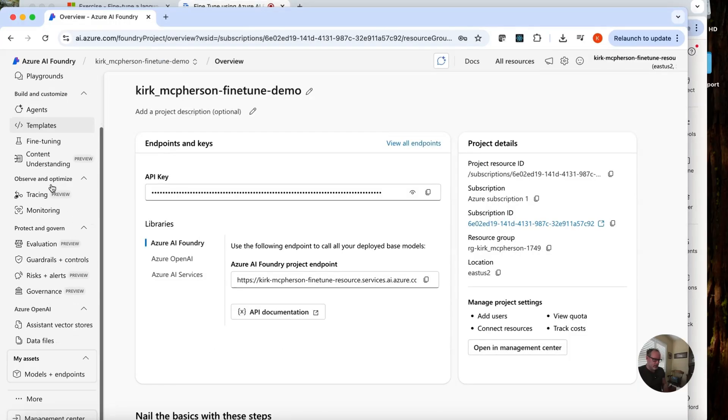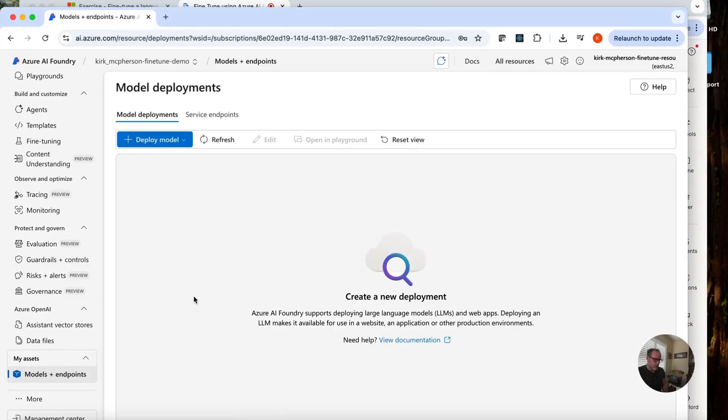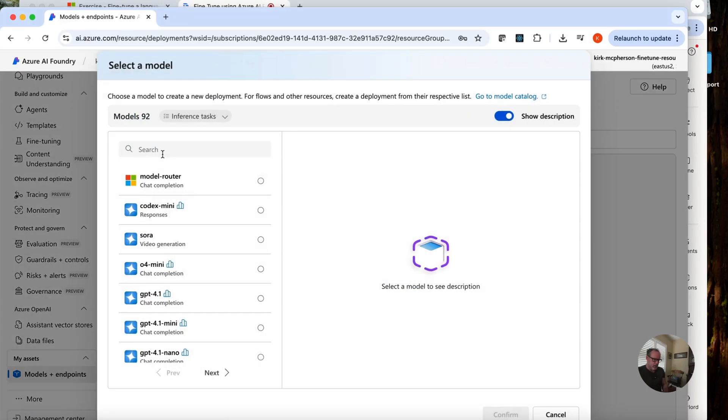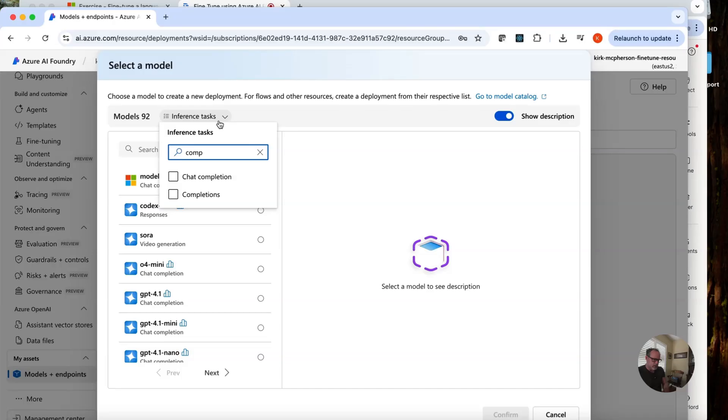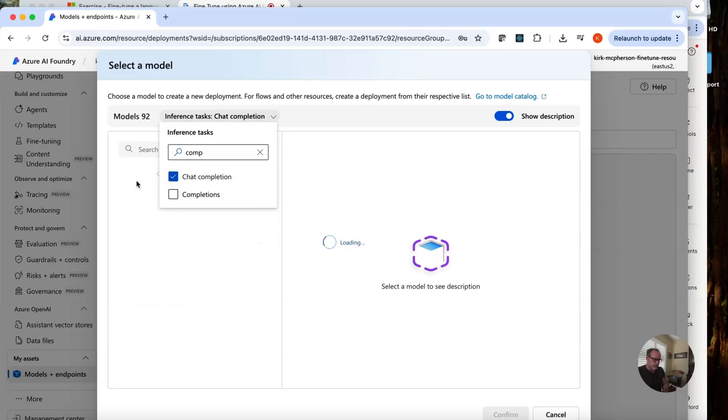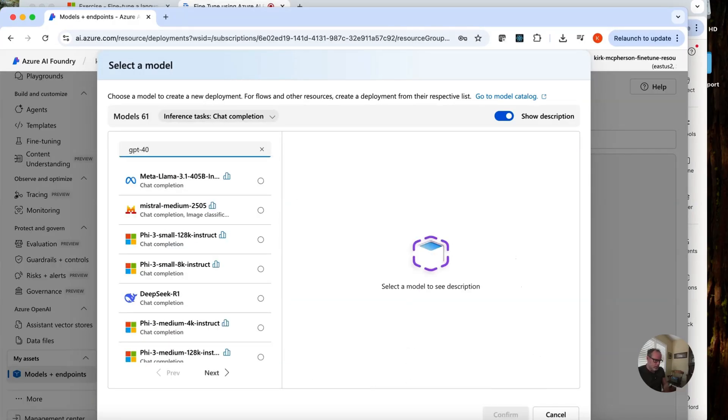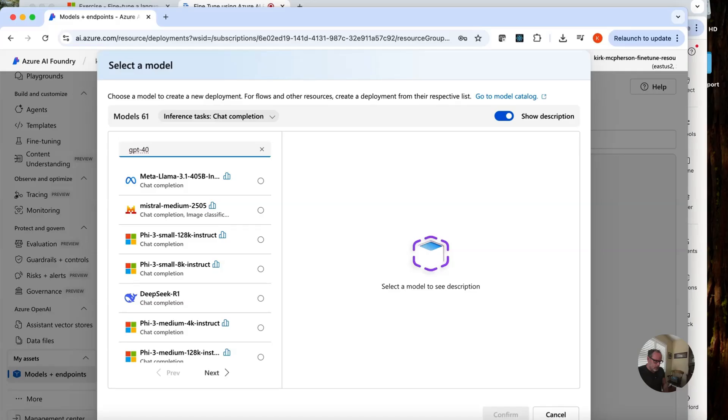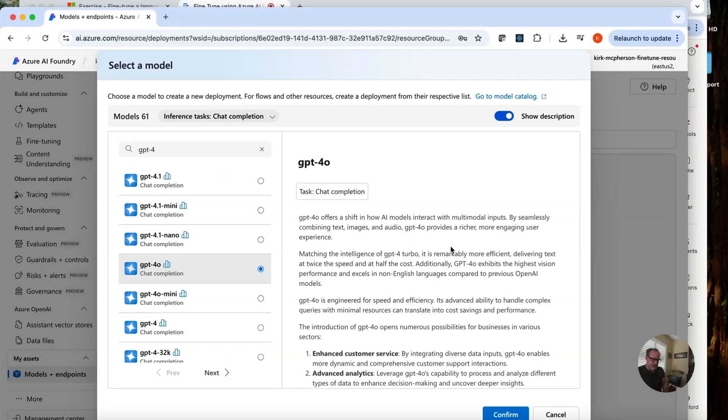First thing we're going to do is we're going to actually test a base model so we can compare it to our fine tuned model. So down here in my assets, let's go and deploy a model. Deploy a base model. Let's not do inference tasks. Let's do completion. Chat completion. And let's search for GPT 4.0. Okay, here we go. Let's use this as our test.